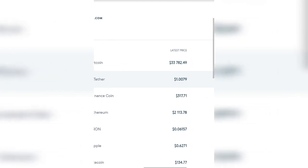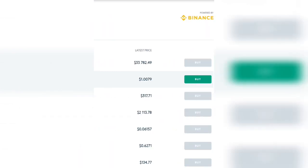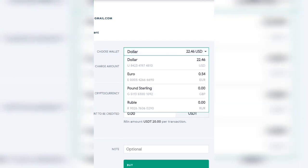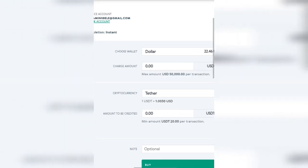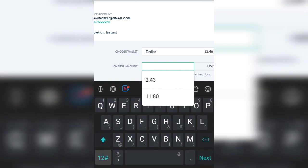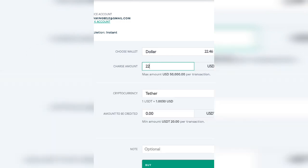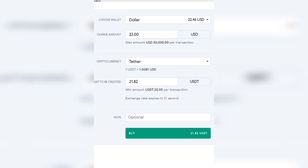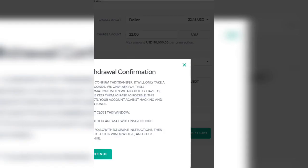If you want to deposit, click on Tether — because it's a stablecoin. Click on 'Buy.' I'm using my dollar account since I have dollars. How many dollars am I planning to buy? Let me buy $22. You can see the rate is almost the same as if you were buying on Binance directly.